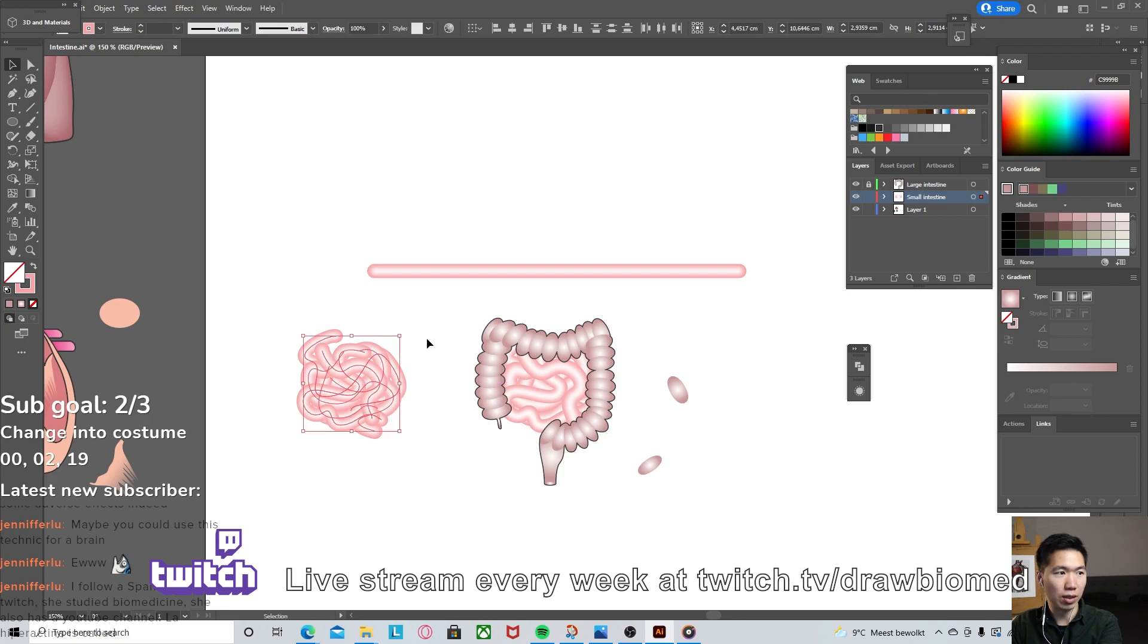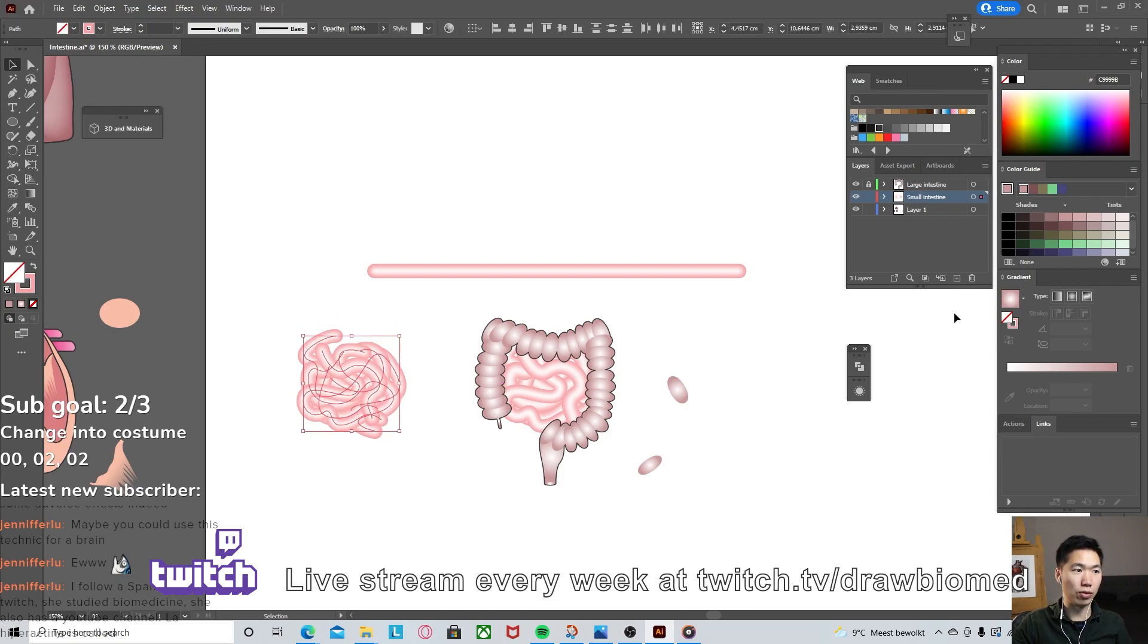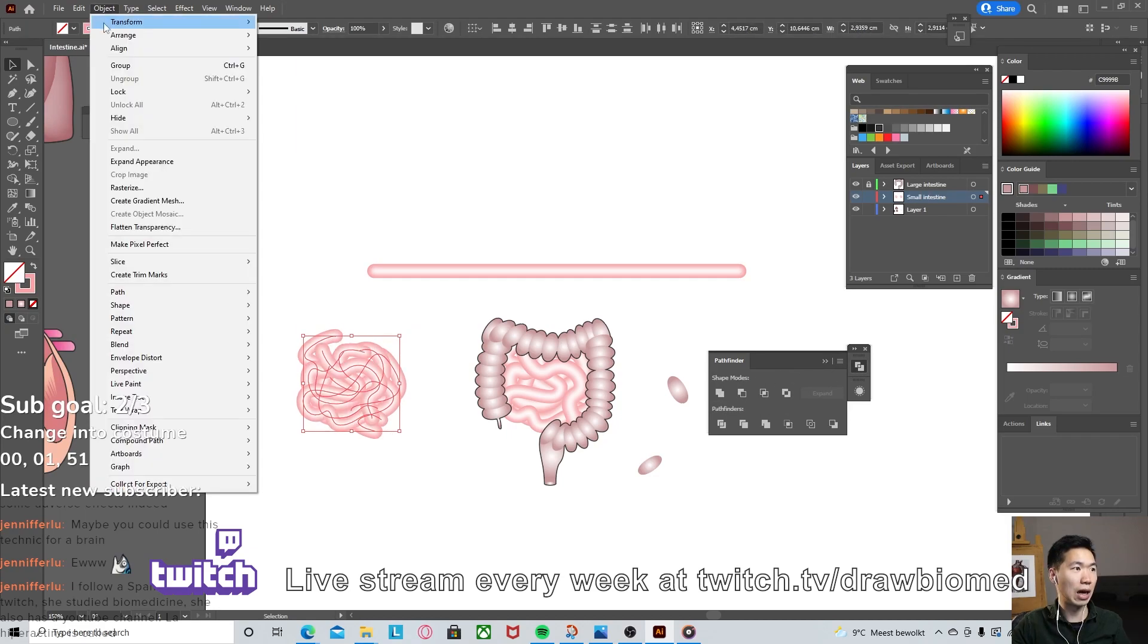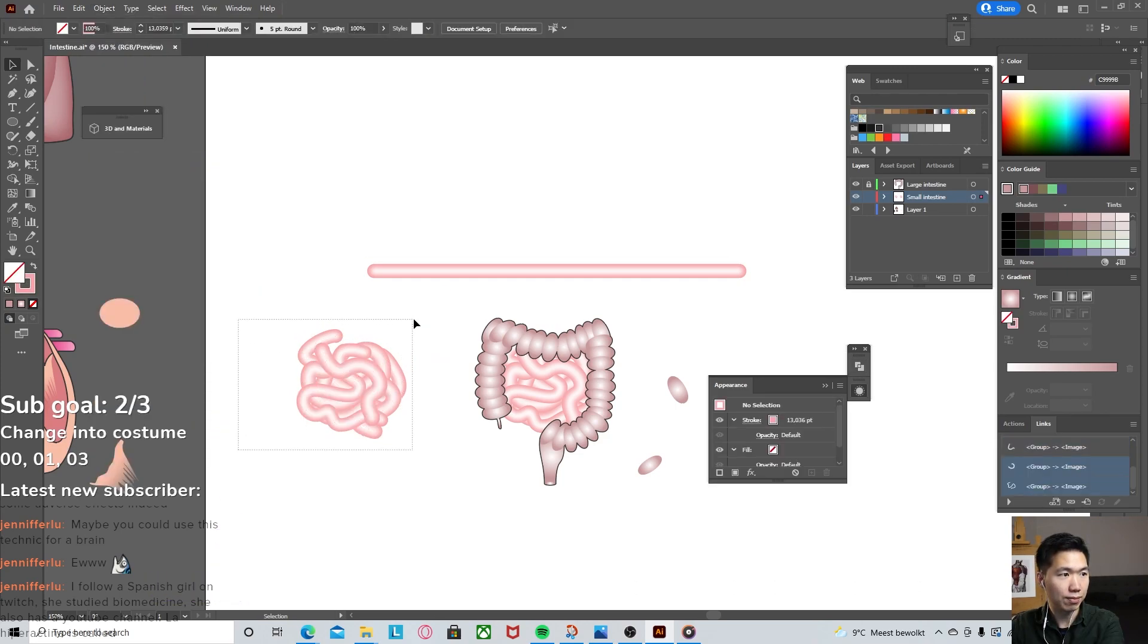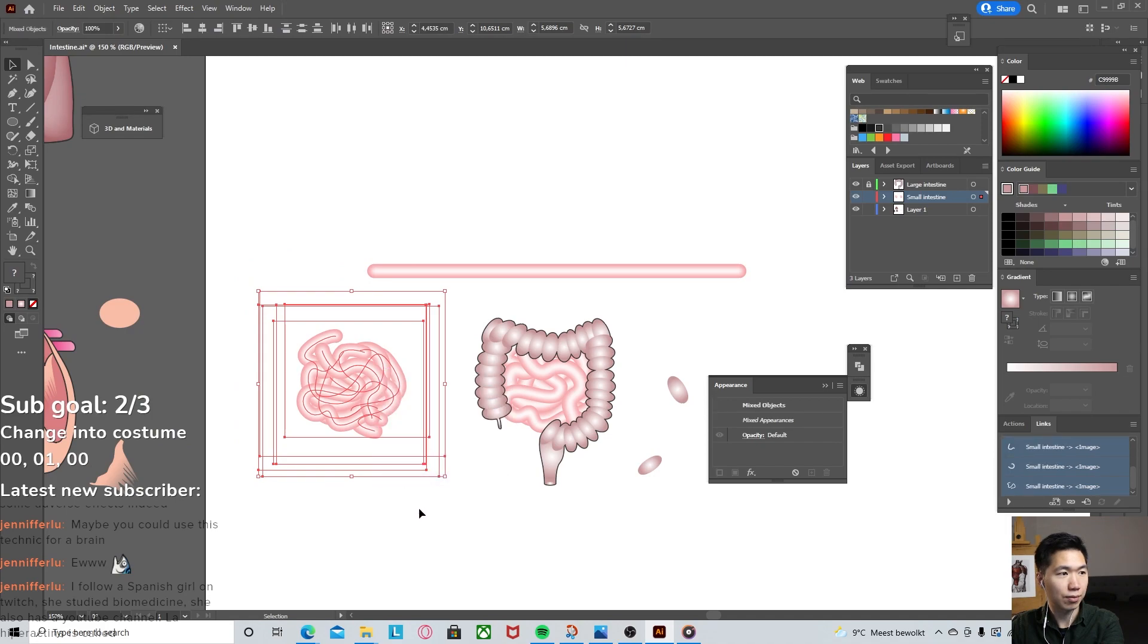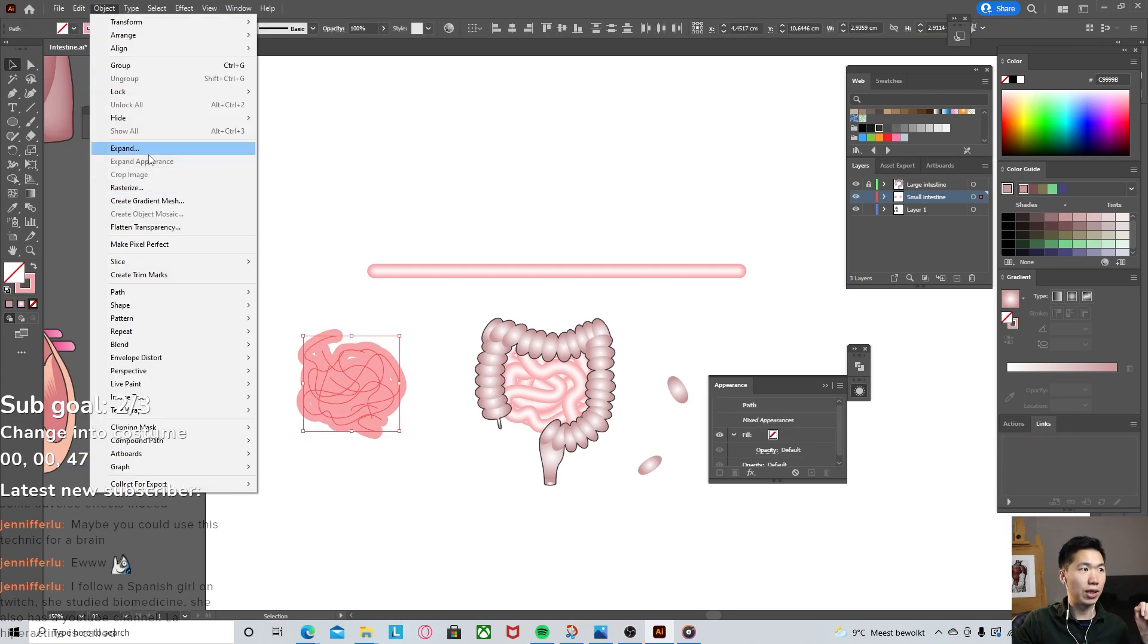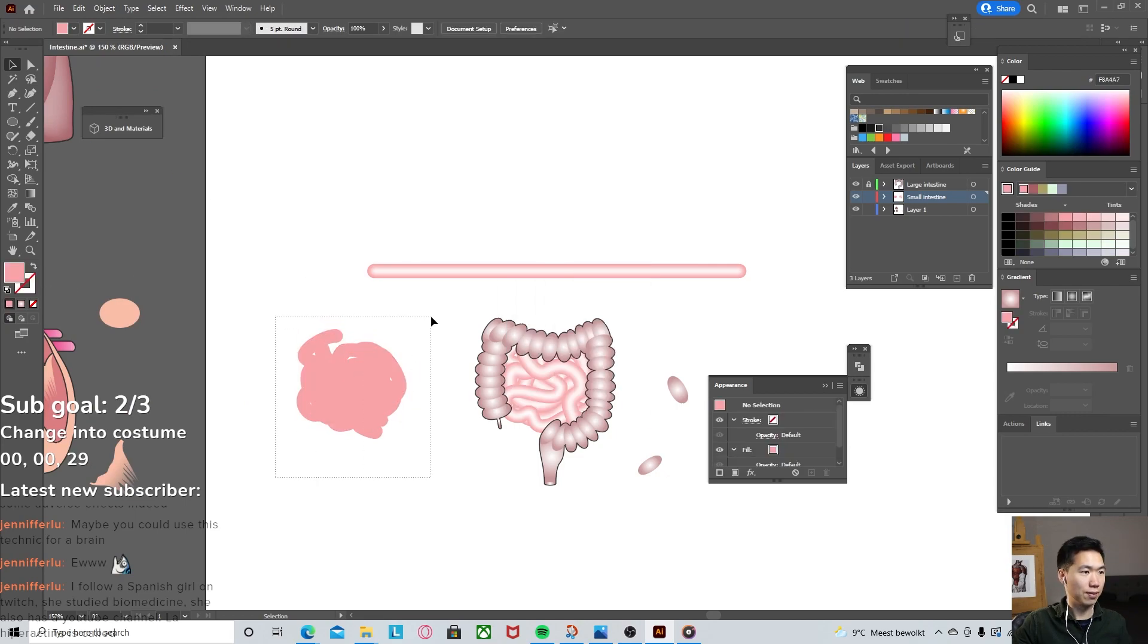For the small intestine, it will be a little bit tricky. Just by uniting them, this would not work. I'll just quickly show you. Now it looks like a disaster. First we need to go to Object, Expand Appearance, ungroup everything, delete the part that is the highlight. We can expand the strokes. They are all objects with fills.